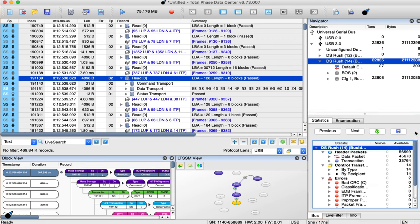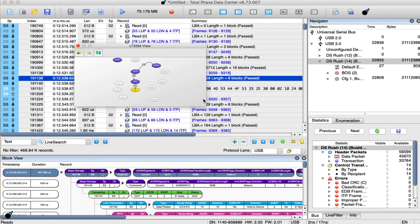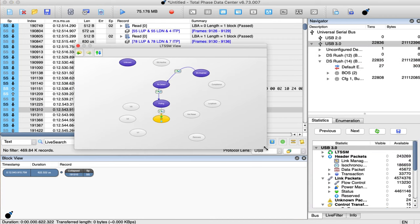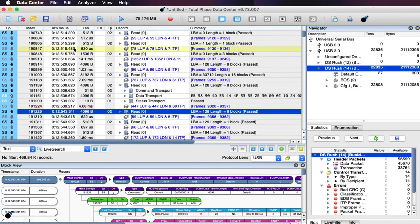Additionally, the LTSSM view unique to USB 3.0 captures provides the user with the ability to track the progression of top-level super-speed LTSSM views.